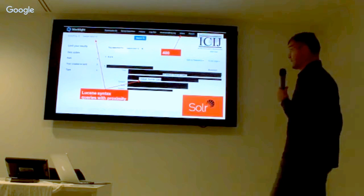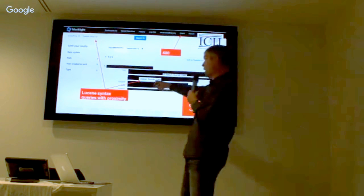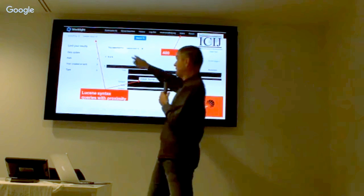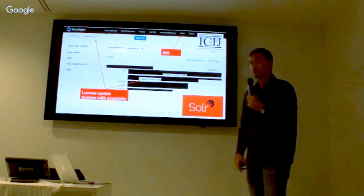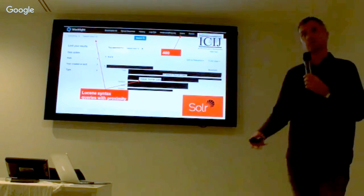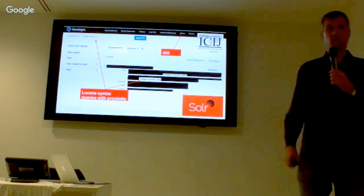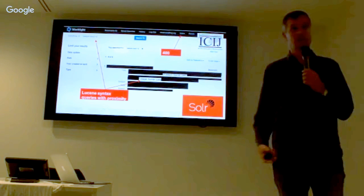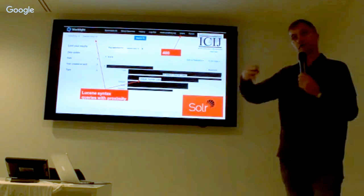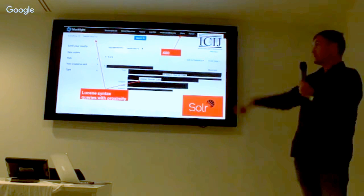Blacklight works with a Solr index mechanism where you can search for something — in this case a name — and then find a proximity match. You find somebody who is close to what you searched for, because keep in mind these are a lot of different sources and documents. People may misspell things accidentally or intentionally. So you want to be able to find out of the entire 2.6 terabyte stack where there is a name similar to what you just typed in.